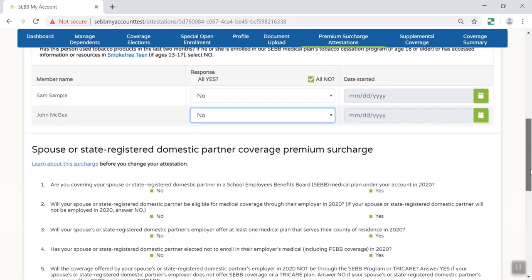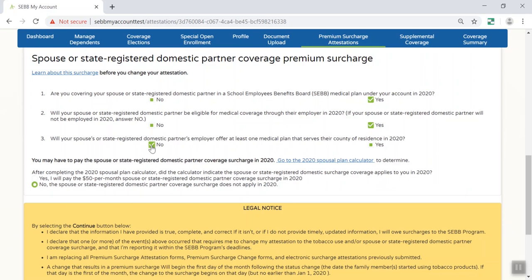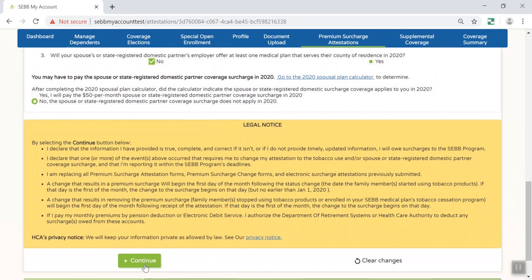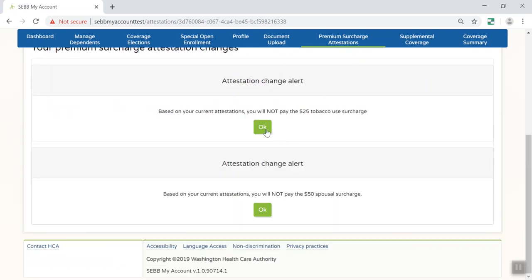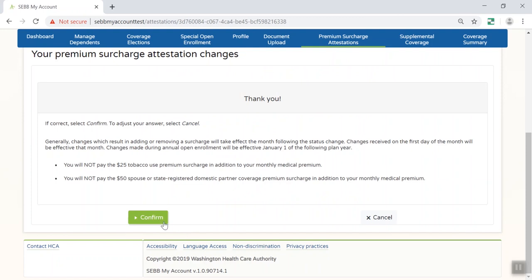If you are enrolling a spouse or state-registered domestic partner, you must attest whether they are waiving their own similar employer-based group medical insurance to be enrolled on your medical plan. A series of interactive questions will help you determine whether this applies. If it does, you will be charged a monthly premium surcharge of $50 in addition to your monthly medical premium. Click Continue. After you make your premium surcharge attestations, you'll be taken to a separate page to review and confirm these changes.